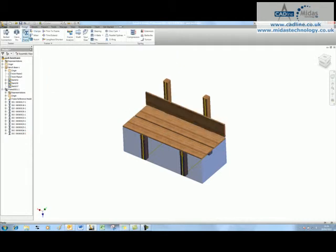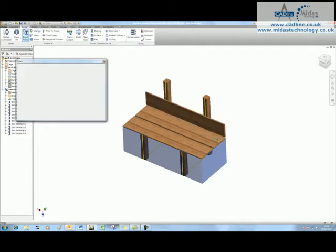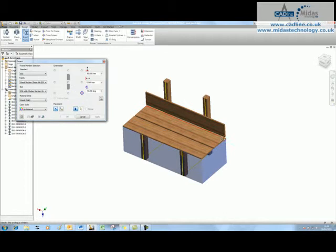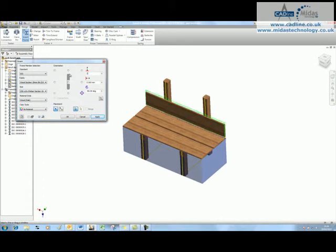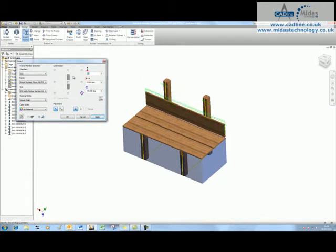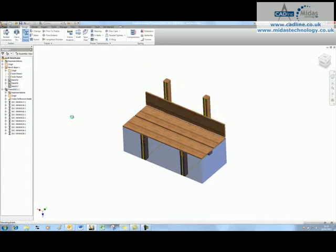We can insert another frame member, and we'll choose that edge again. This time we're going to go for the 250 and change that offset by 210 maybe. That's not enough, we'll go in at say 250. That looks better, and we'll say okay.